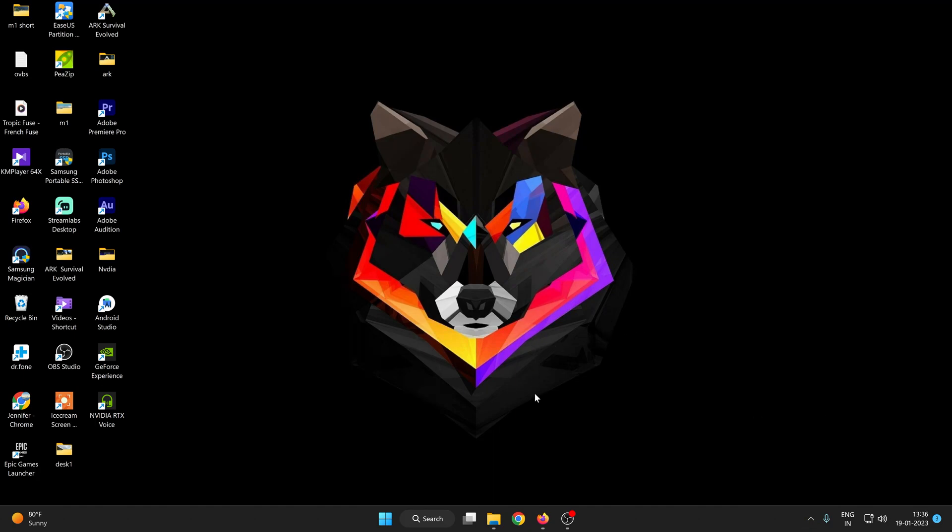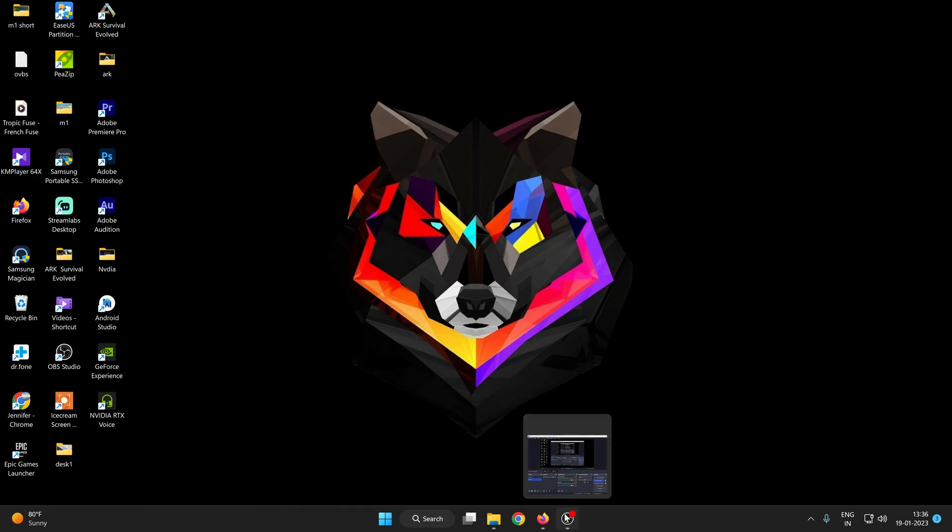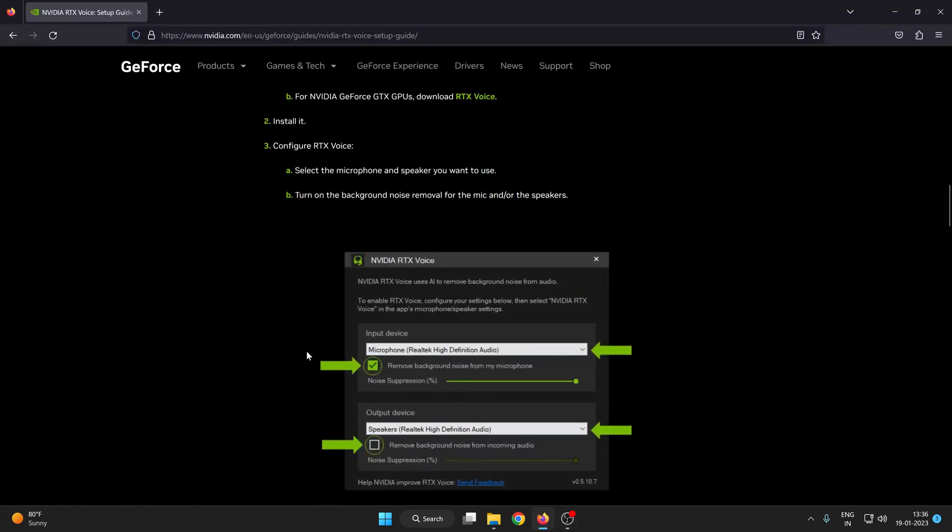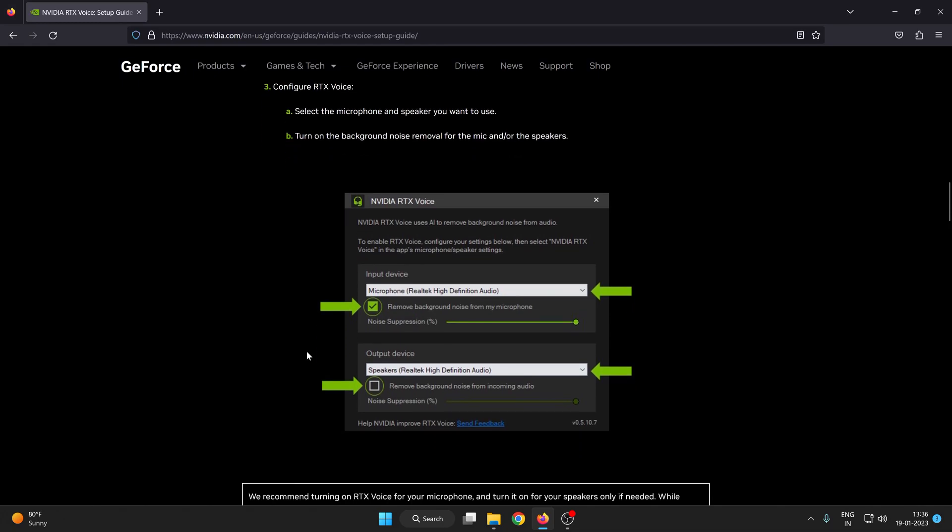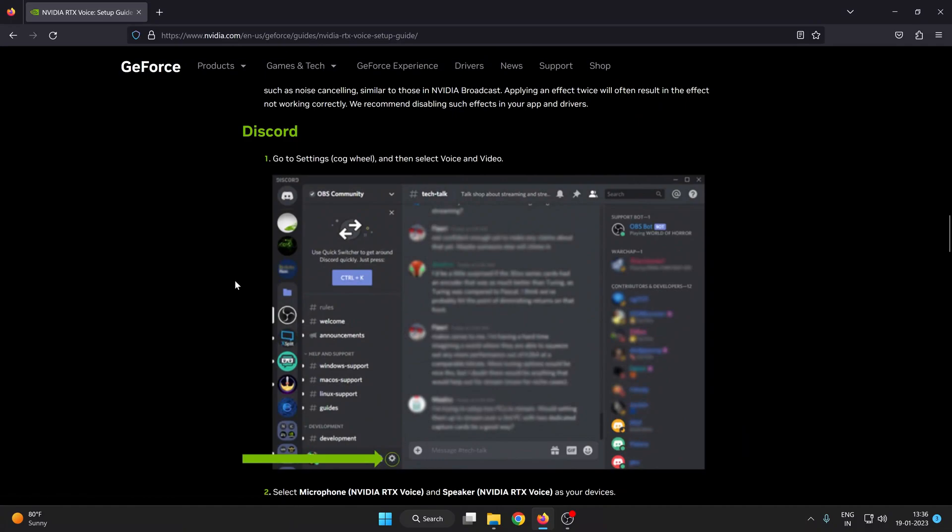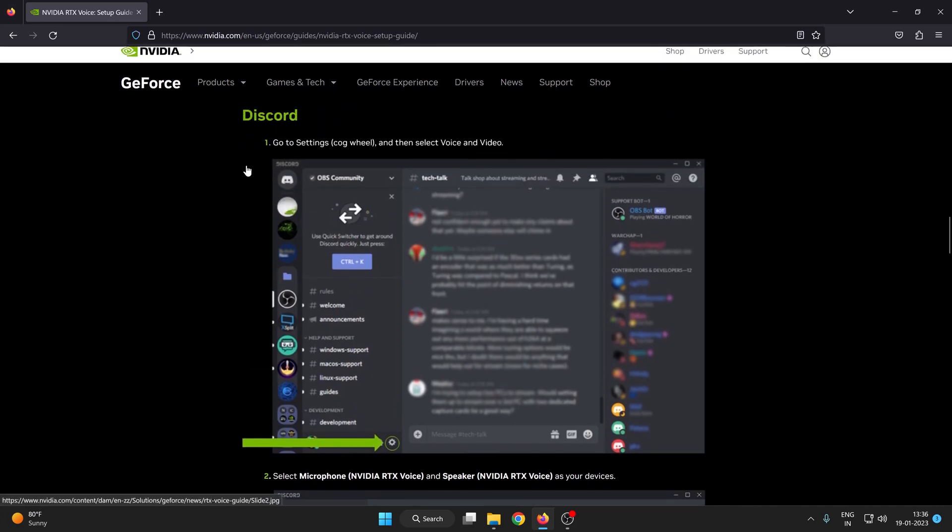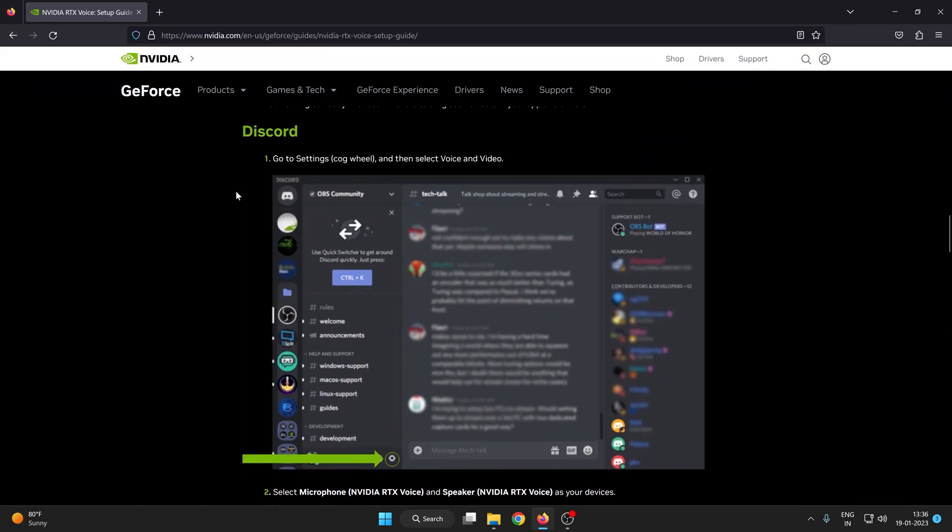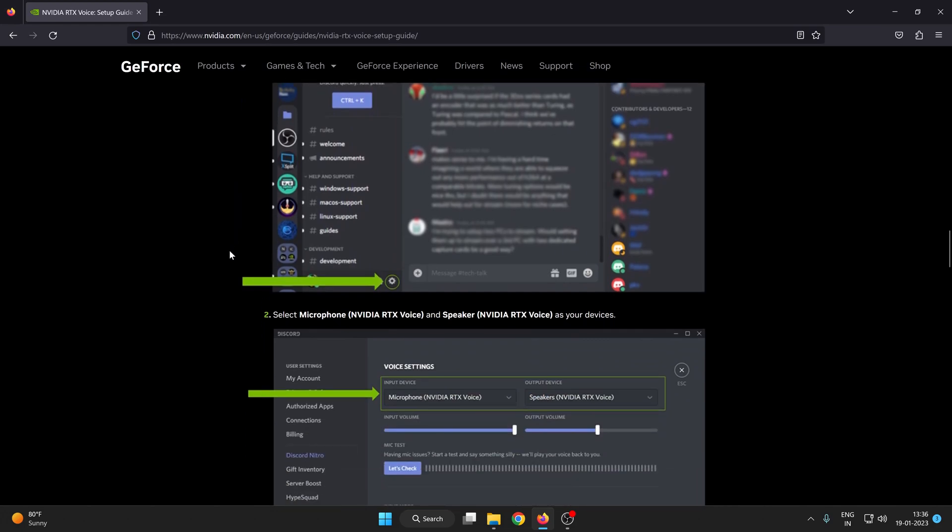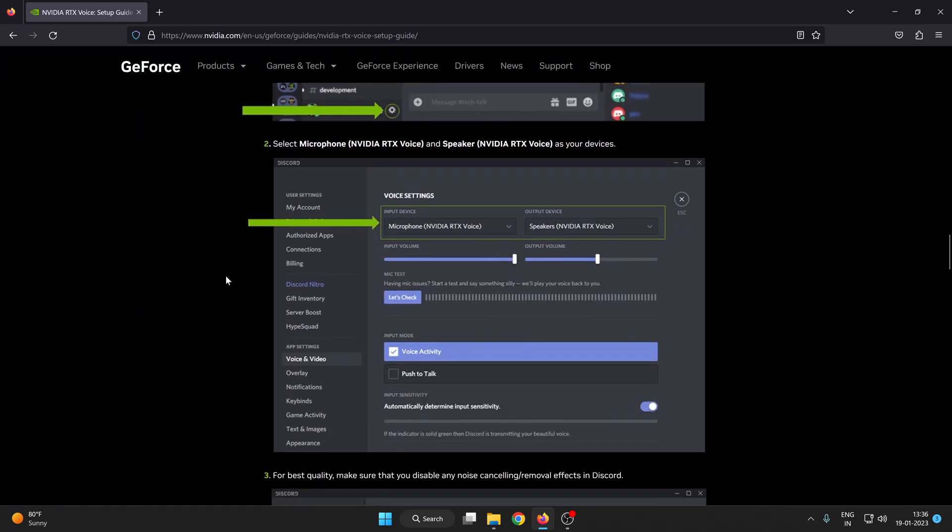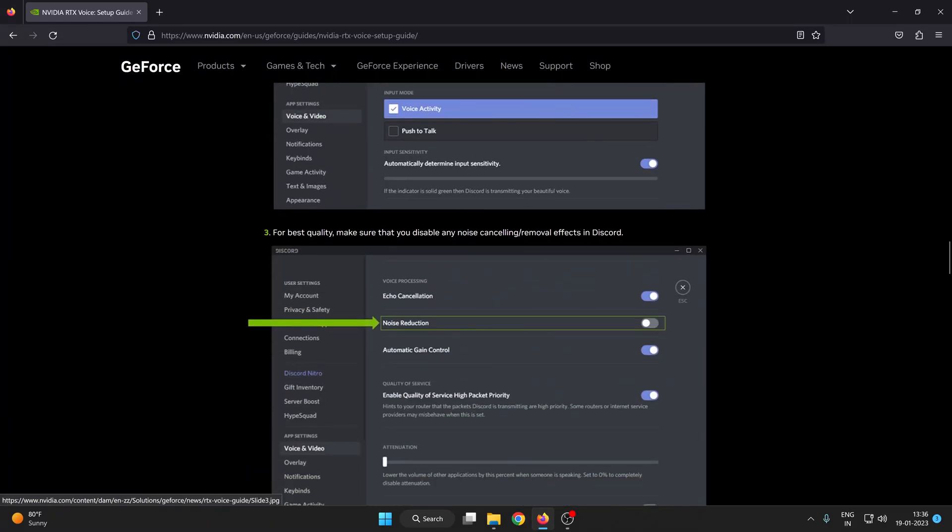After setup, this NVIDIA RTX voice, just go to your download section and here you can see guys there are all the applications available. Just like Discord, if you want to remove all the noise from your Discord recordings, just follow the guide and select the microphone as NVIDIA RTX voice.